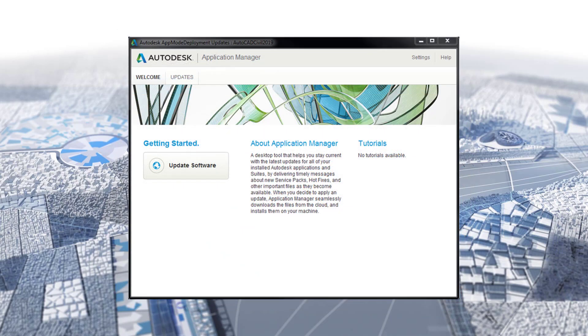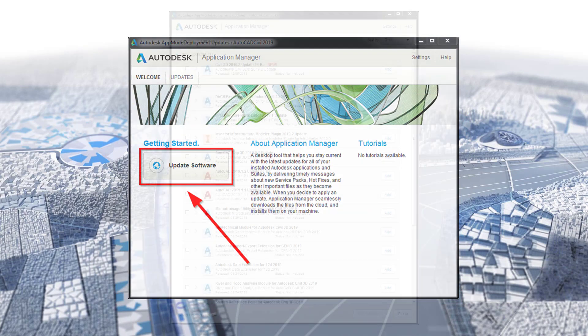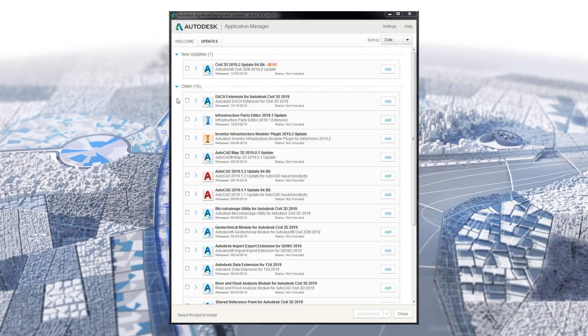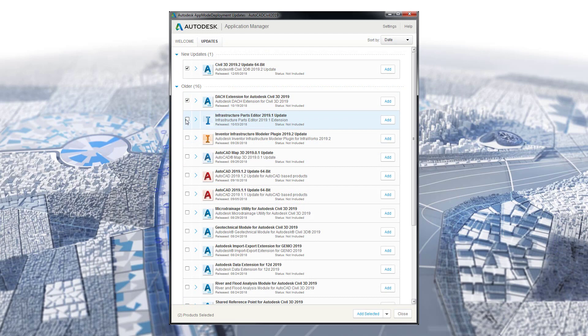With the application manager open, I click Update Software. Here we have a list of all available updates for my deployment. Now I am going to select all the updates by checking the boxes to the left of each update.